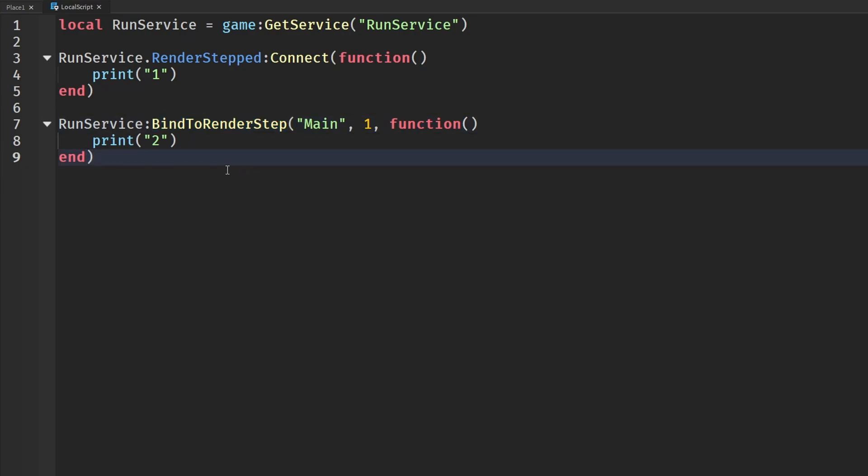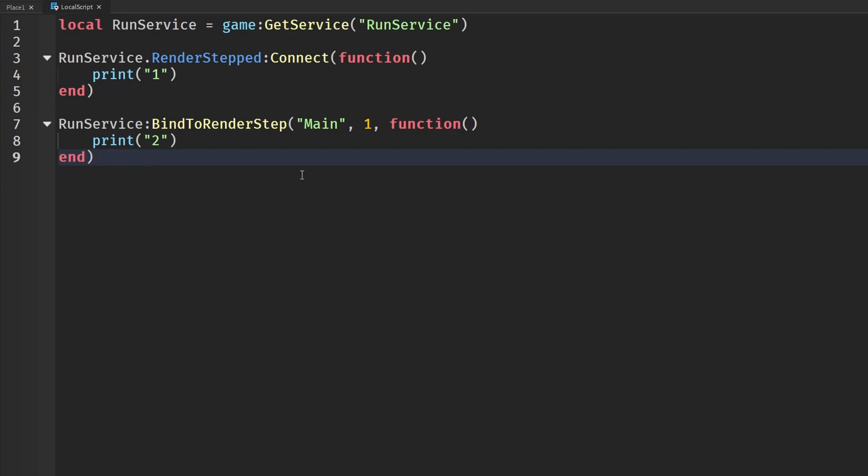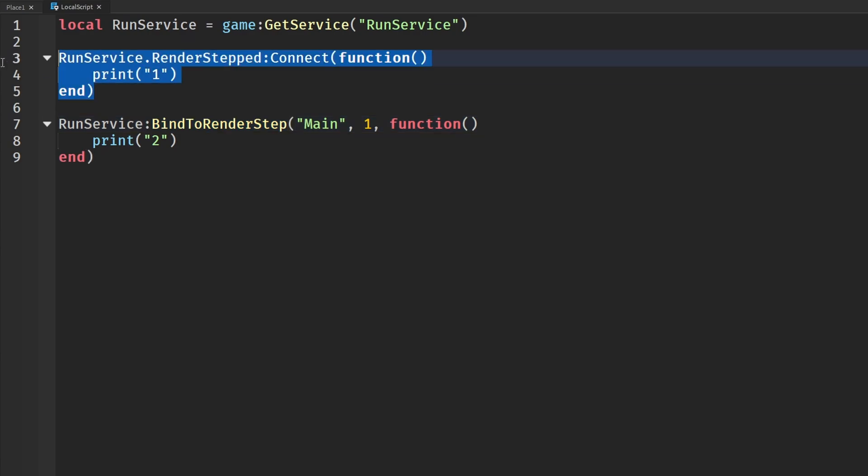And then the third question was, what's the difference between them? And that's basically what this whole video was about. You have the naming, the priority, and that's the main difference between them. So all those questions are now answered. Everything I've said here is just for you guys to kind of think about and maybe consider using BindToRenderStep if you're using the regular one. But you guys can do whatever you want. I'm just letting you guys know the differences and maybe if you would want to change or not.